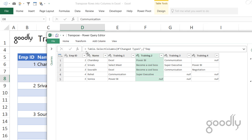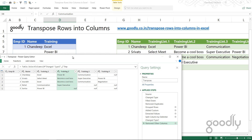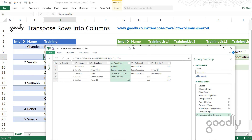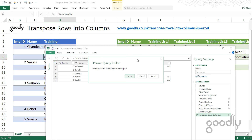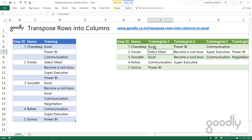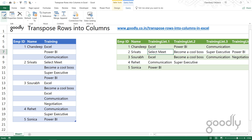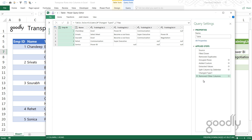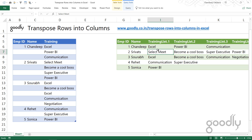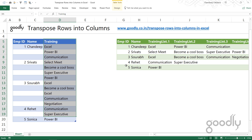Now I have Employee ID, Name, Training 1, Training 2, Training 3, Training 4 — and that's it. I'll click 'Close & Load' and the data comes up. Let me close this query and if you'd like to review it, click on the query and select 'Edit' to see the same steps I just created. That's how you transpose slightly tricky data — multiple rows into multiple columns. Let me know in the comments how you would solve this with Excel, DAX, Power BI, or Power Query. Thanks for watching — take care, bye!